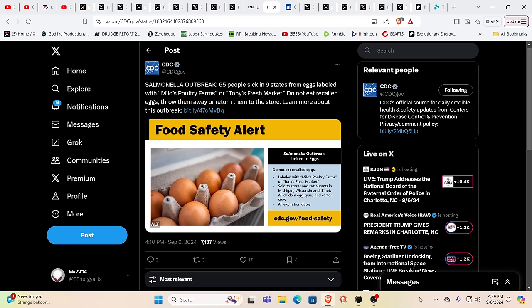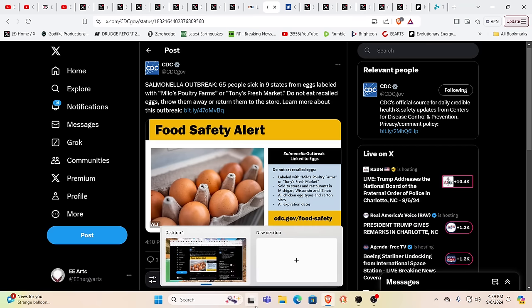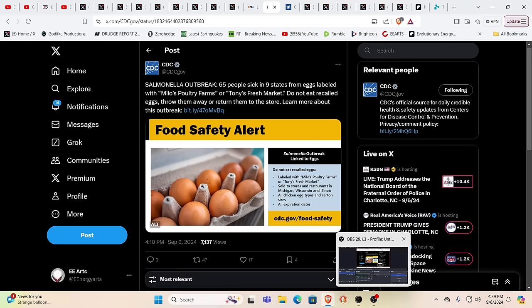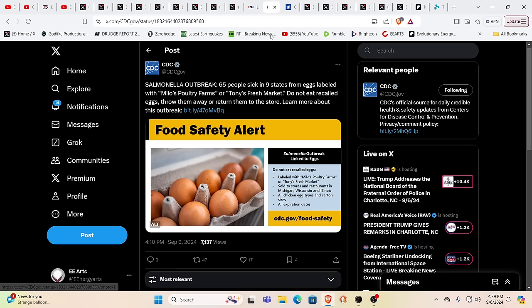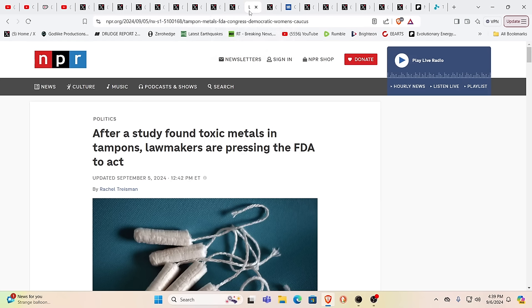So salmonella outbreak, 65 people sick in nine States from eggs labeled with Milo's poultry farms or Tony's fresh market. Do not eat, throw them away, return them to the store. Again, eggs, that's a hot topic, any sort of proteins, because it seems that they want us to live off of just insect proteins, which will cause all sorts of inflammation in your body and speed us readily to see the mortician.